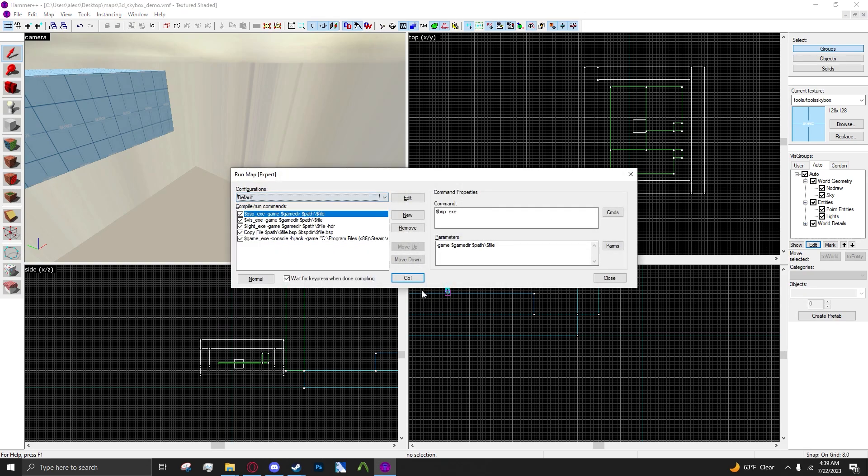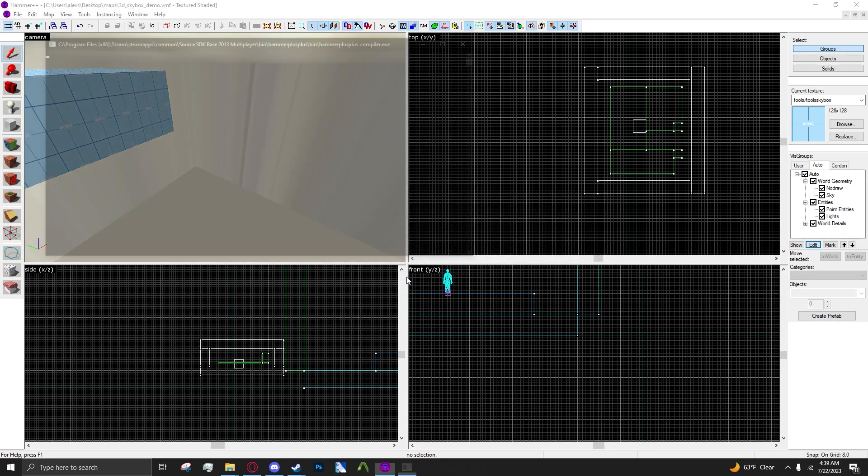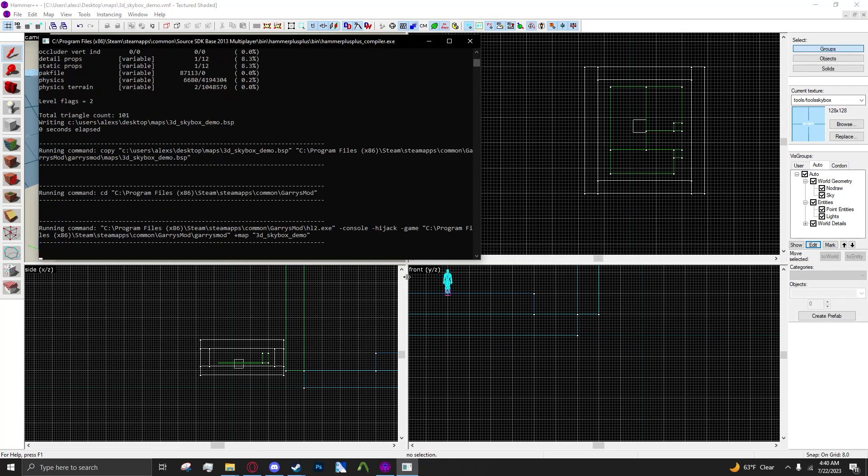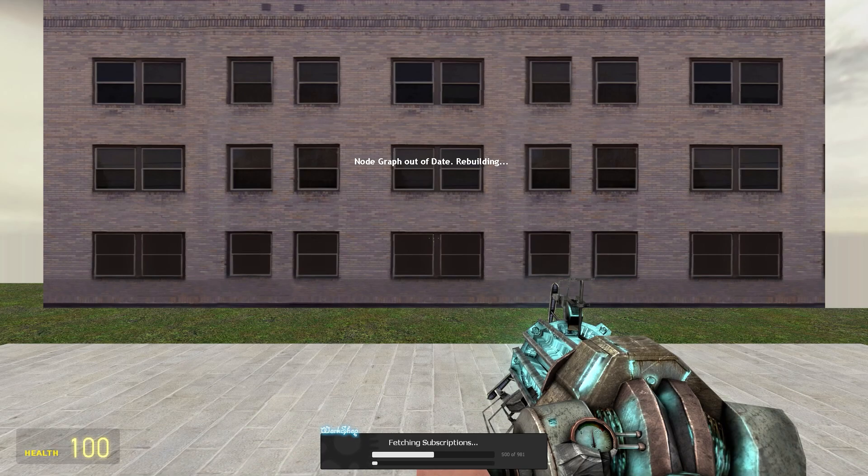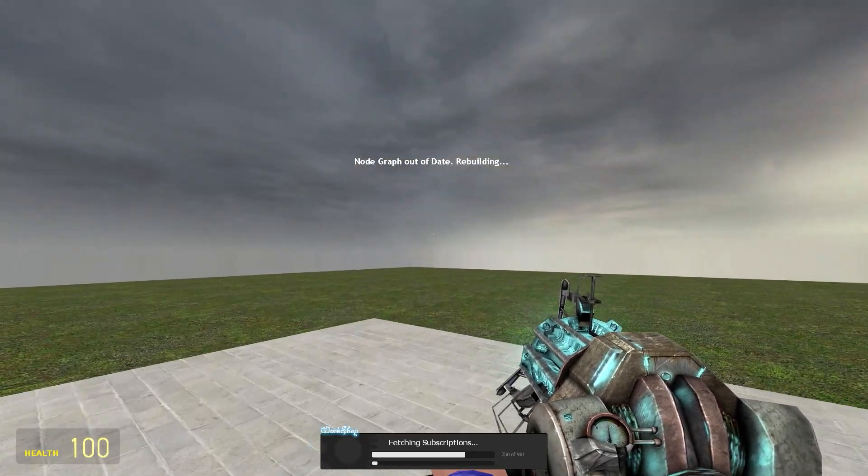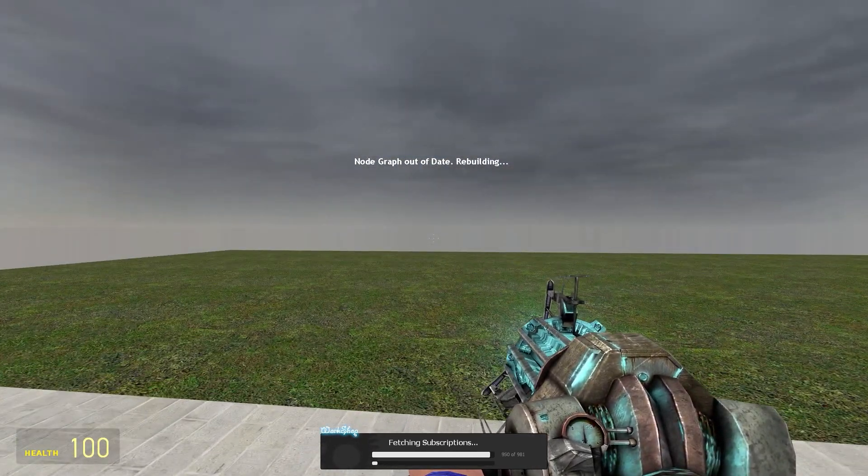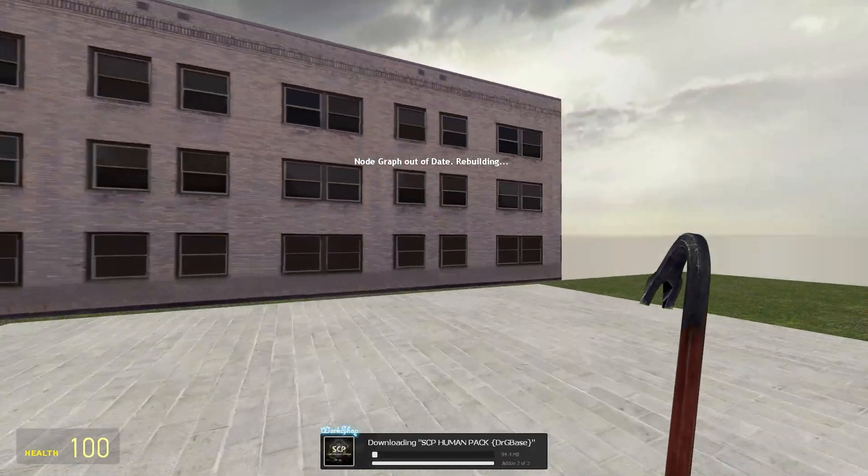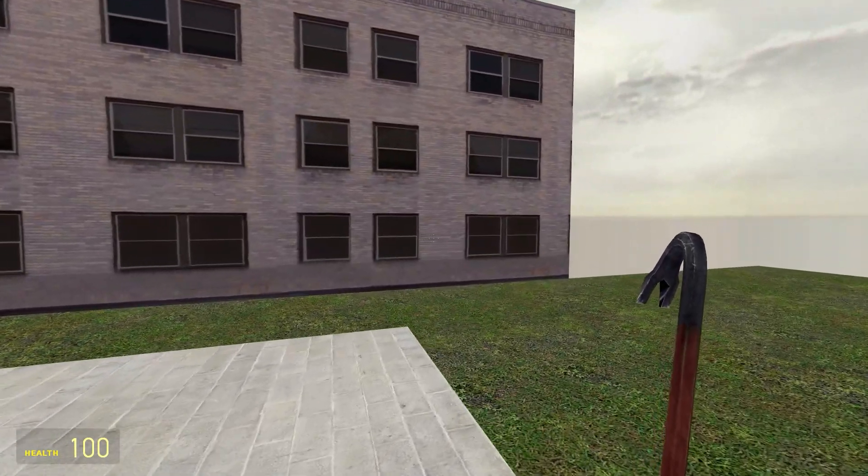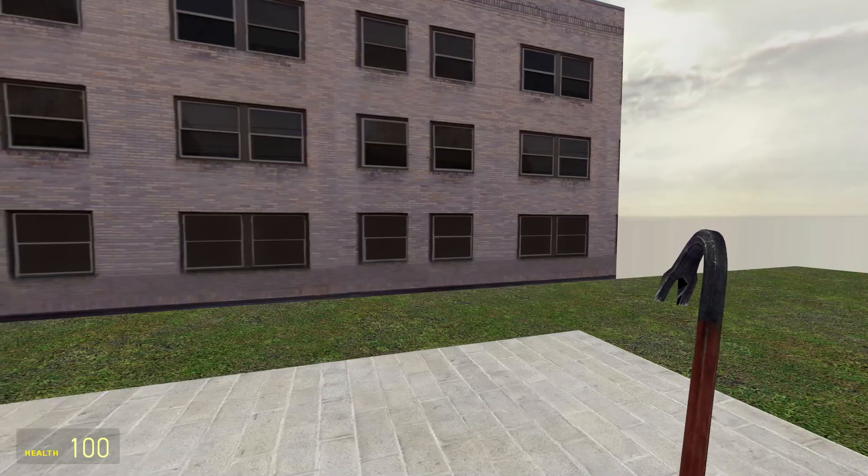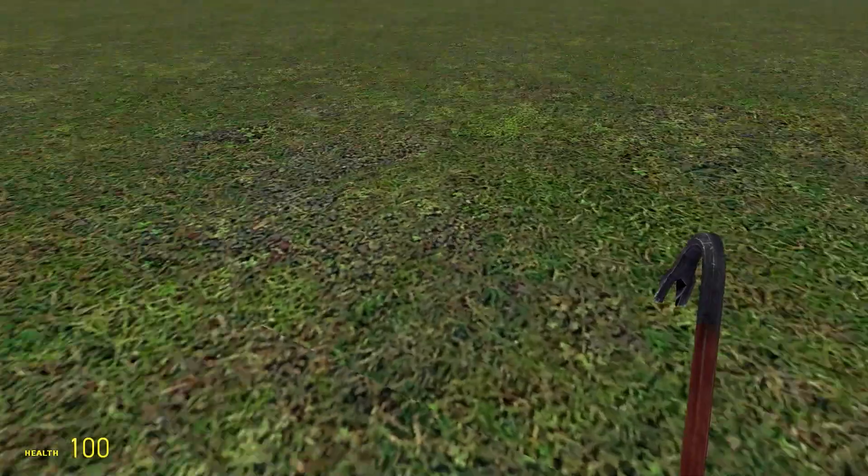And as you can see in-game, the 3D skybox is fully working. Also, there is a little bit of a seam, but that's kind of unavoidable with 3D skyboxes sometimes.